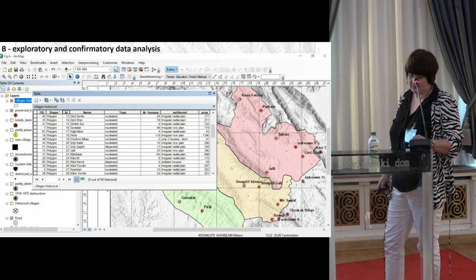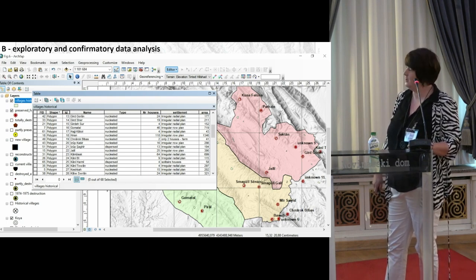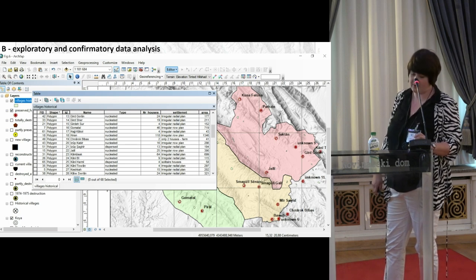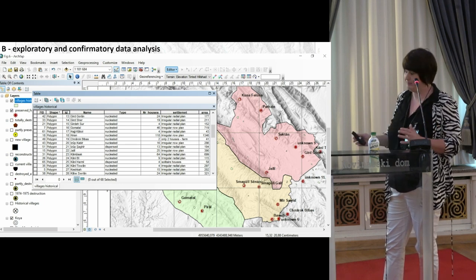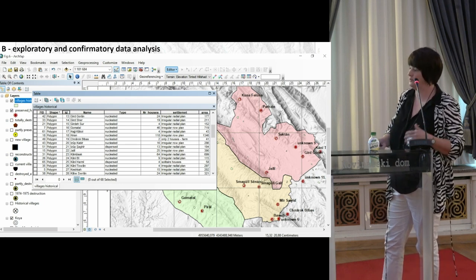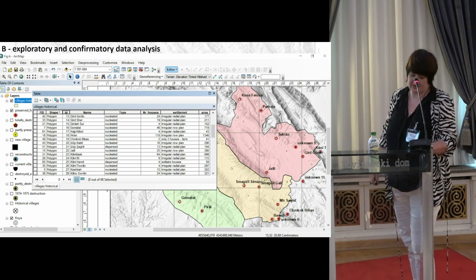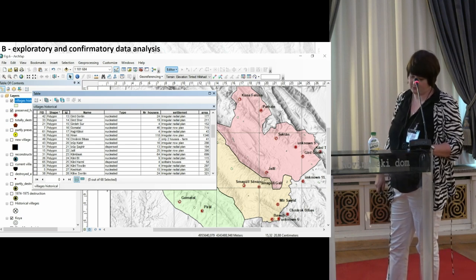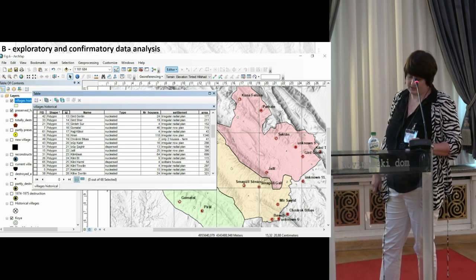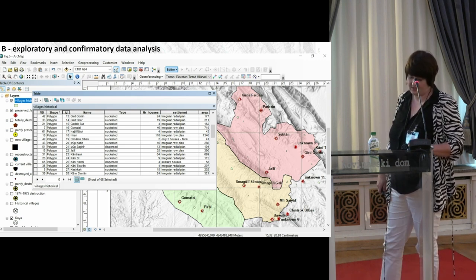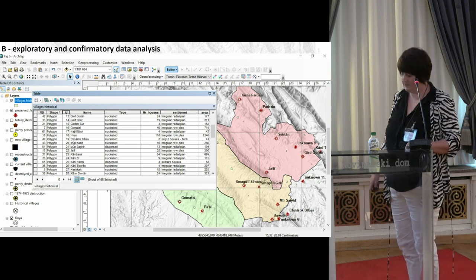The next step was the exploratory and confirmatory data analysis. The timeline data analysis was based on the primary creation of descriptive systems of three periods under study: the period before the first attack in the 70s, the period between - because there was a phase of resettlement of originally abandoned villages - and the phase after the second wave of destruction, meaning after the year 1988. The main focus of the descriptive system was on the typology of the village core, the analysis of metric parameters of built-up areas, and the individual houses.